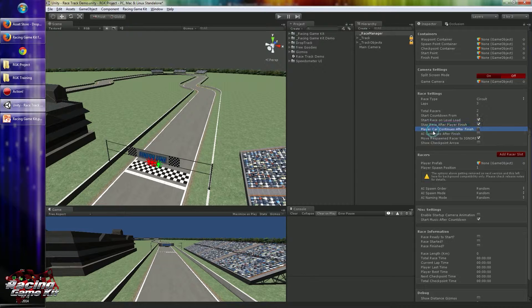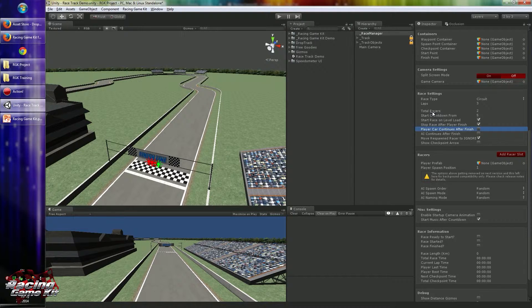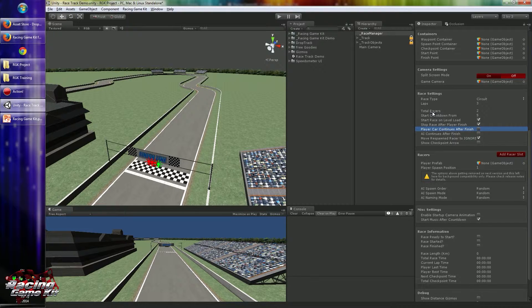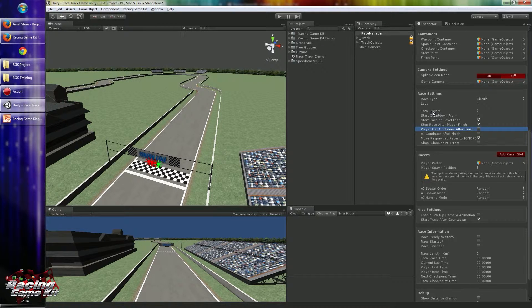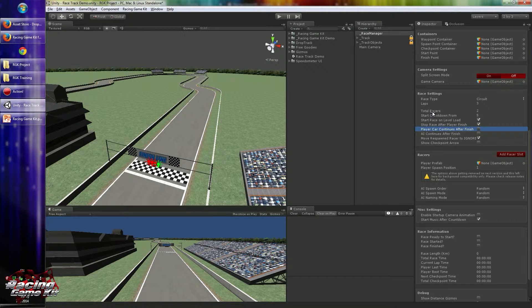Player car continues after finish requires some very custom setup. Like you have to add an AI controller and AI itself to the player car, but you have to set them disabled. So when the player finishes the game, you can continue to show the player car with a different in-game cinematic camera or something else.